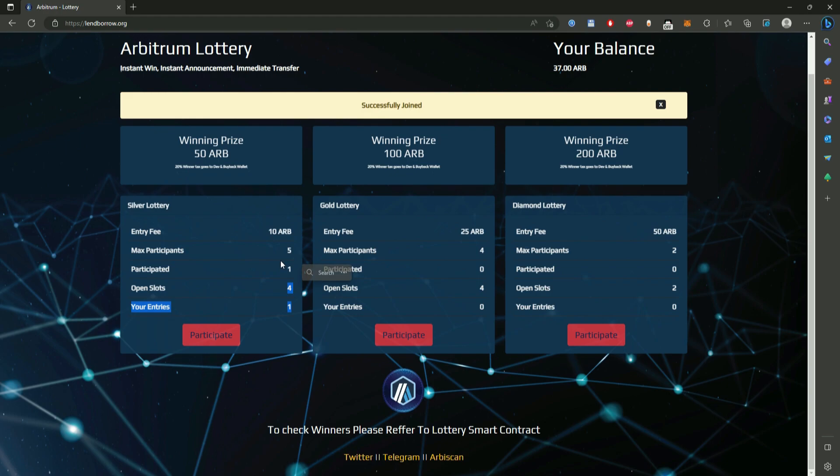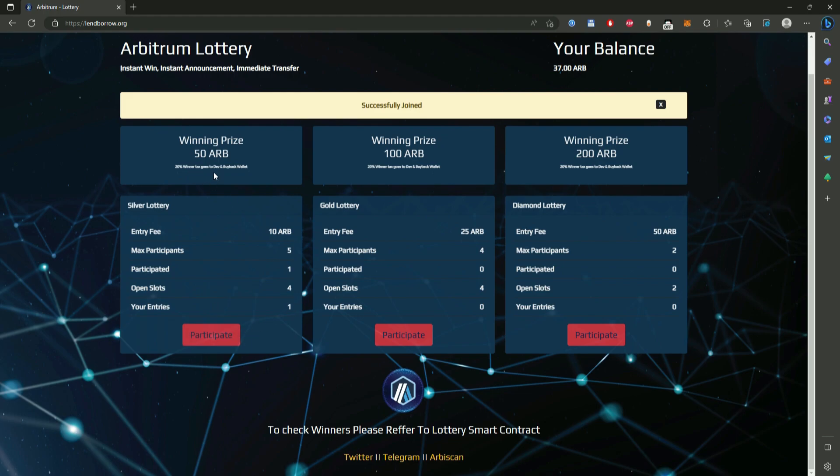So it is updated and it says I have participated this is my entries 1 and there is 4 open slots for 4 other players. Now this is how it works. 4 people need to join the lottery to buy tickets for the lottery to trigger and someone to win. But if you get like 3 participants and there is no more people joining you can trigger the lottery manually.